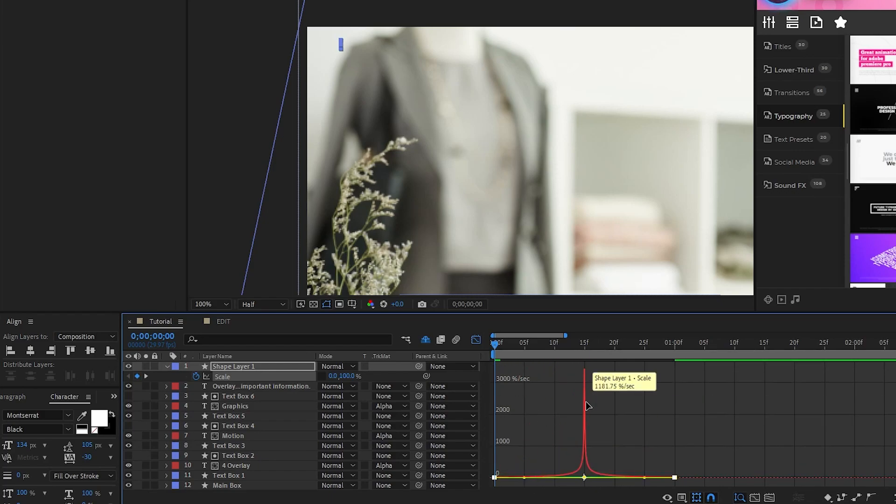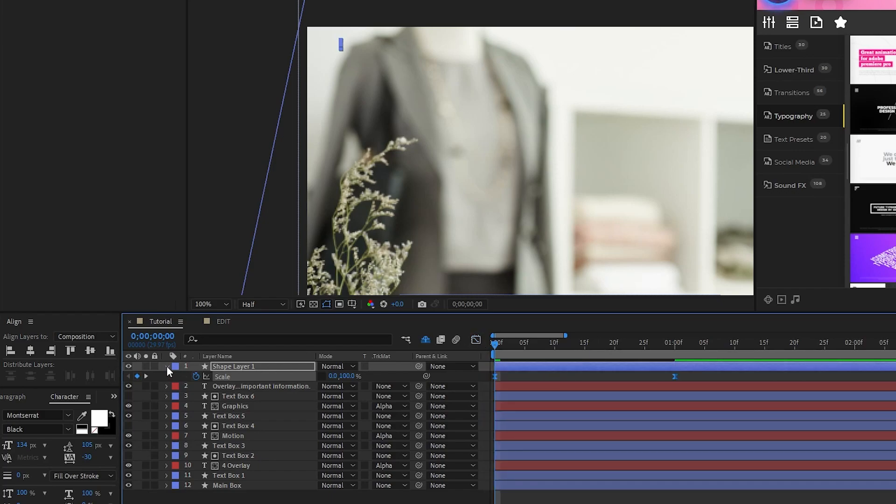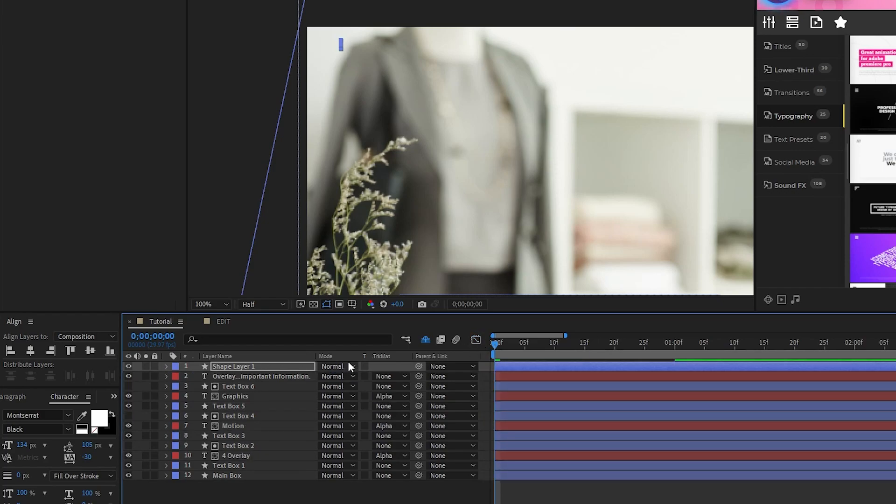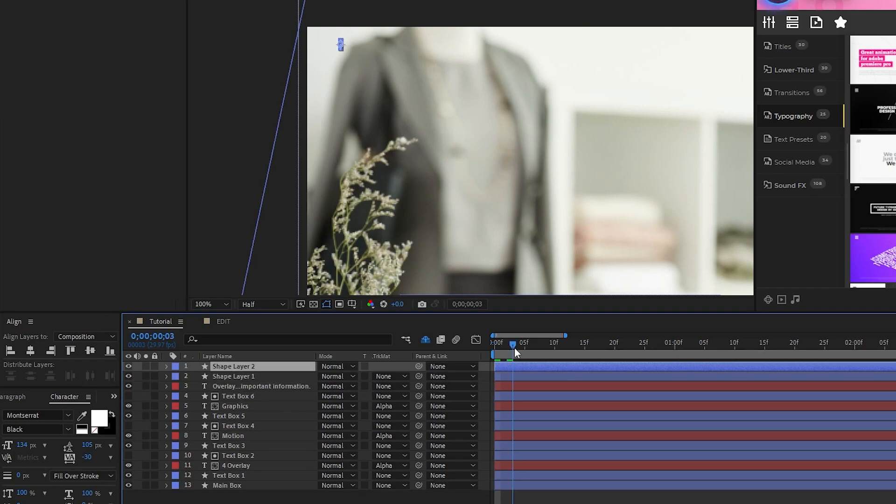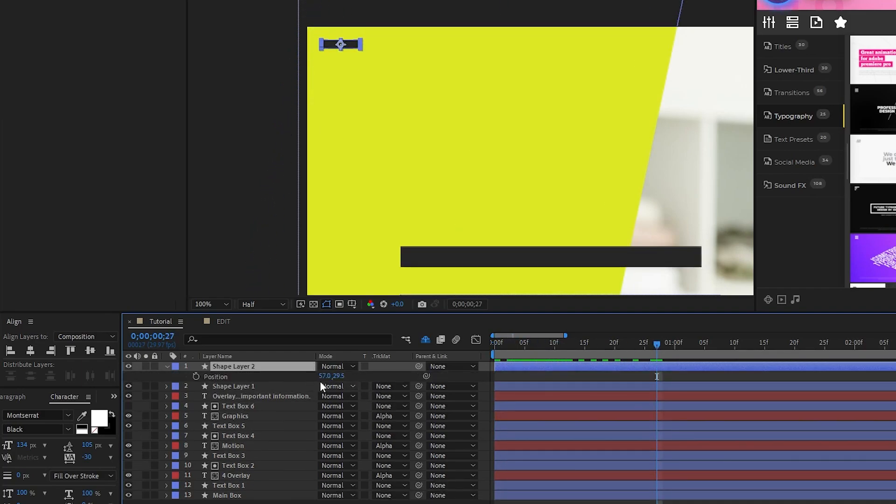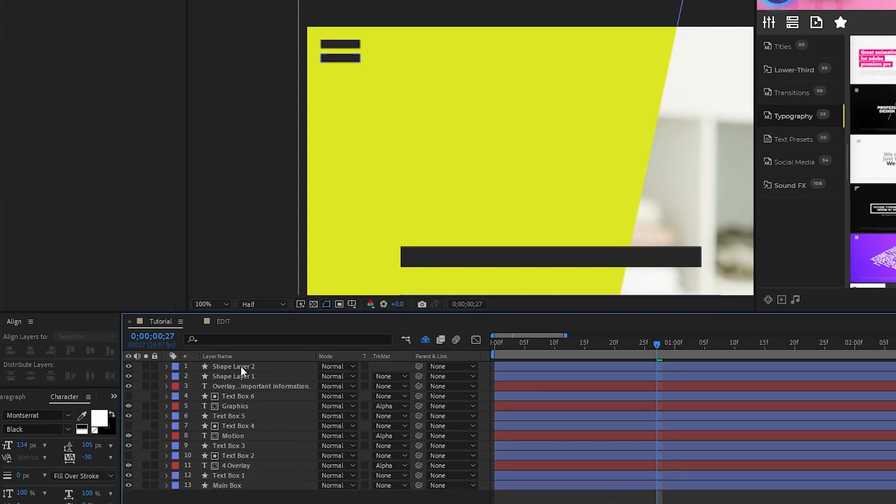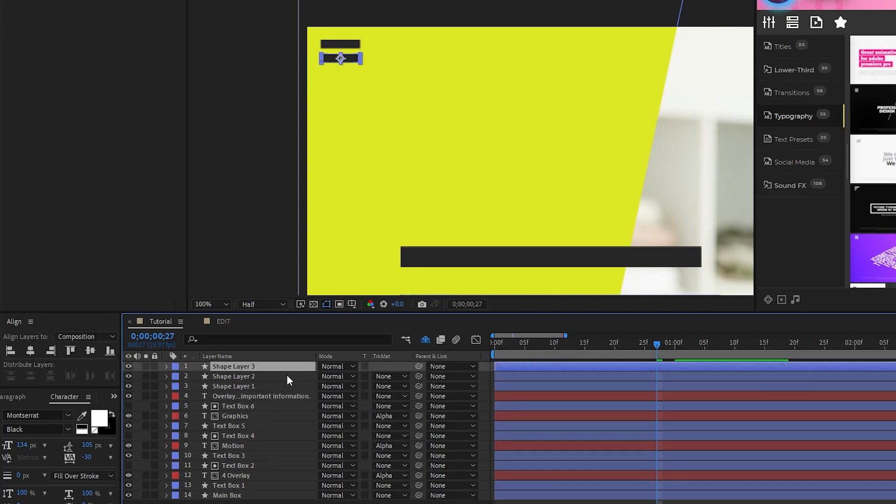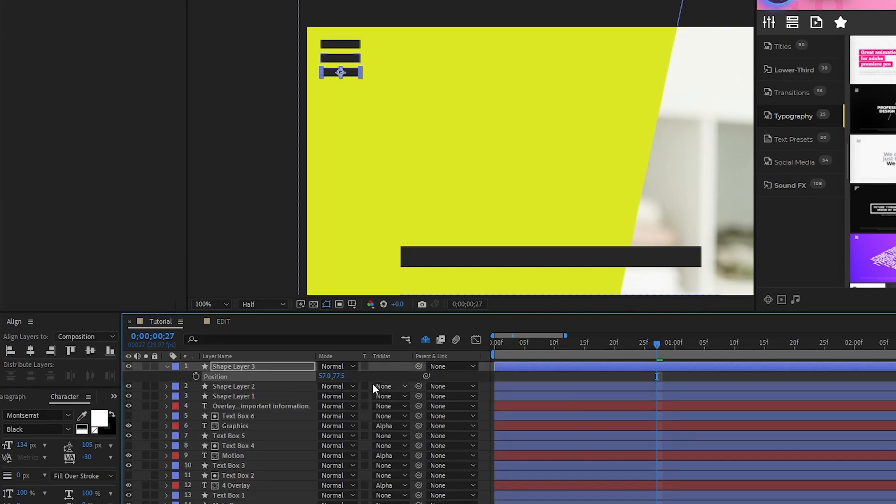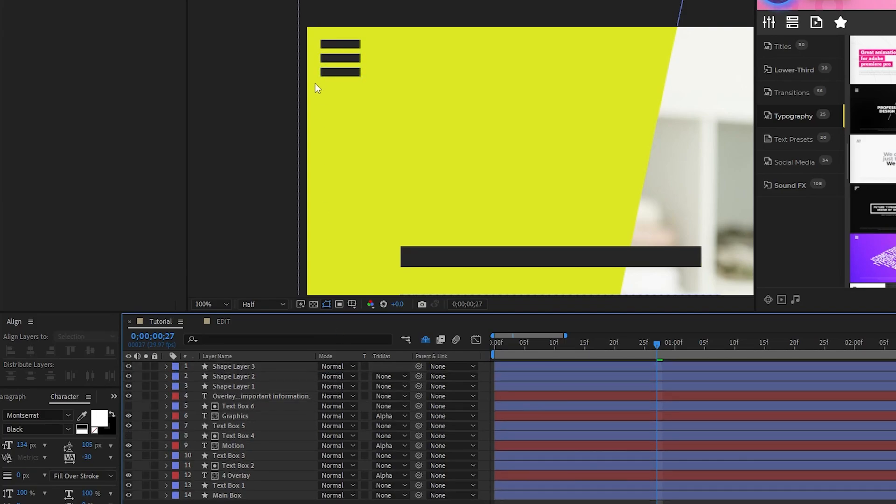Then duplicate the layer, press P for Position, move the duplicate to be underneath the first, then repeat that process again until you have three lines forming a box like this.